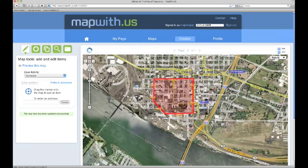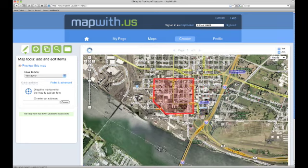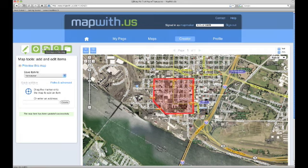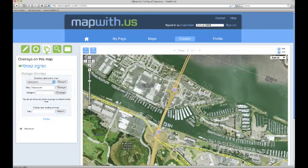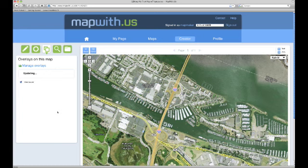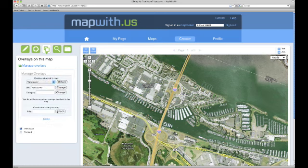Let's add another item and put it on a different overlay. To do this we go back to the overlays on this map tool pane and click on manage overlays. This time we will create a new overlay titled Portland and then click attach to attach it to our map. We can see our overlays get updated and now our Portland overlay is listed along with the Vancouver overlay. We will go ahead and select the Portland layer to make it visible as well.